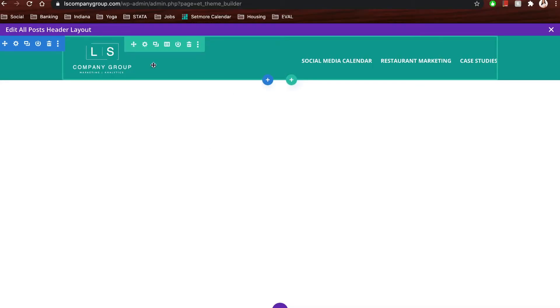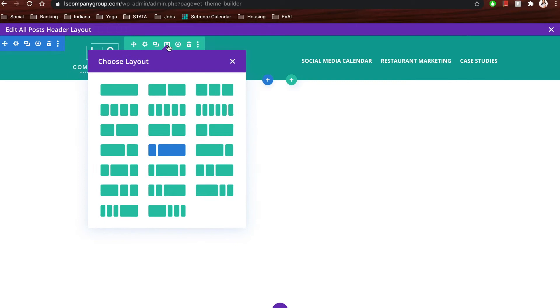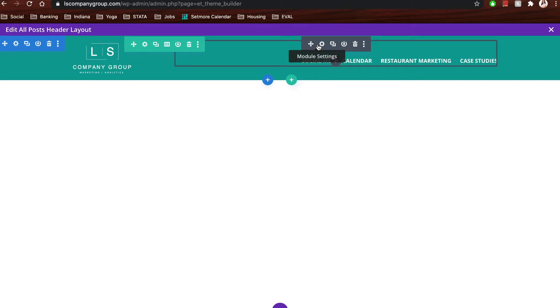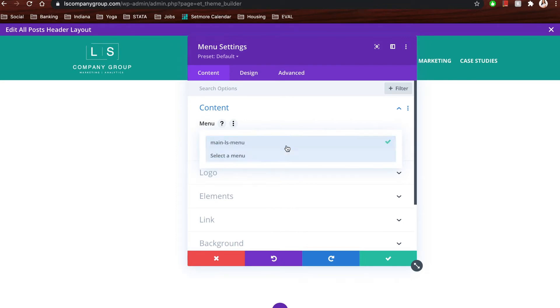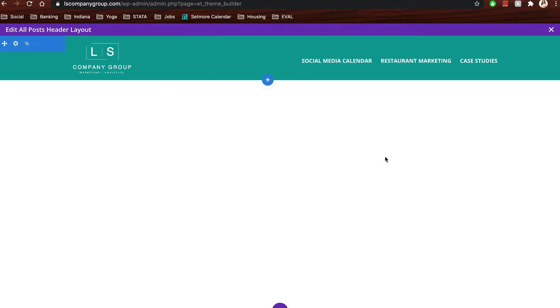We created a section on the page and gave it the different columns we wanted for the header — our logo was smaller so we wanted that on the left, with the menu on the right side. Another great thing is that if you have different menus — say a page that might need a different menu from your home page — you are able to create all that. Here you can choose the menu you want. On this website we only have one, but if you had multiple menus you could choose the one you want. Then as always, click save.